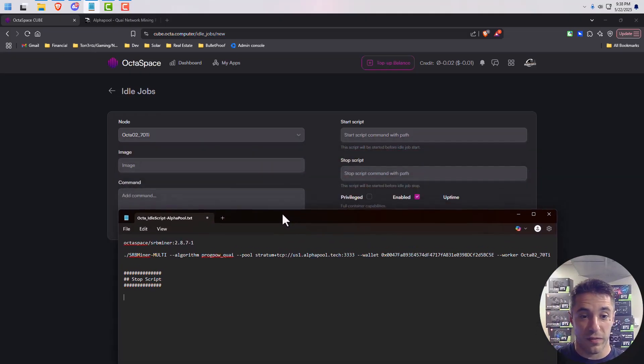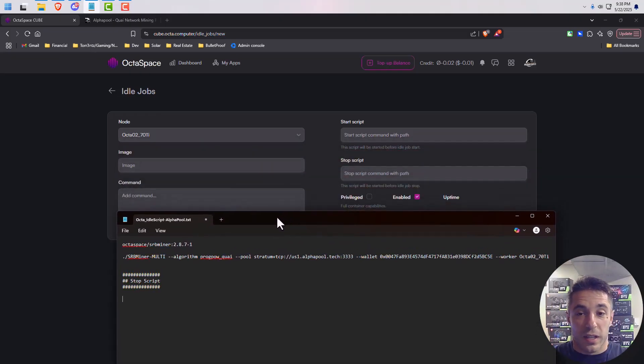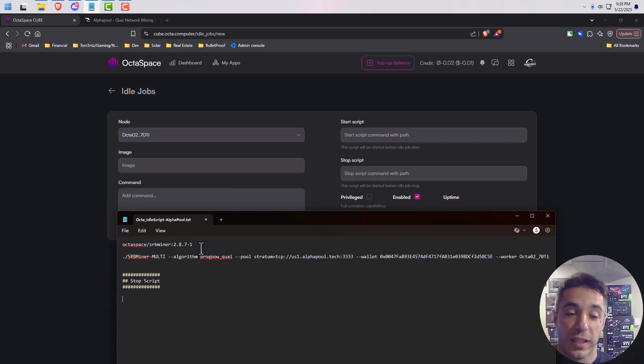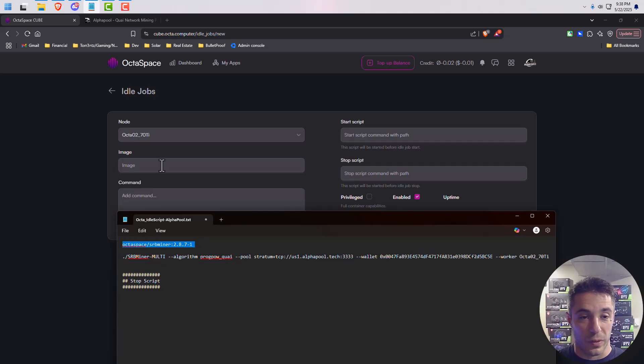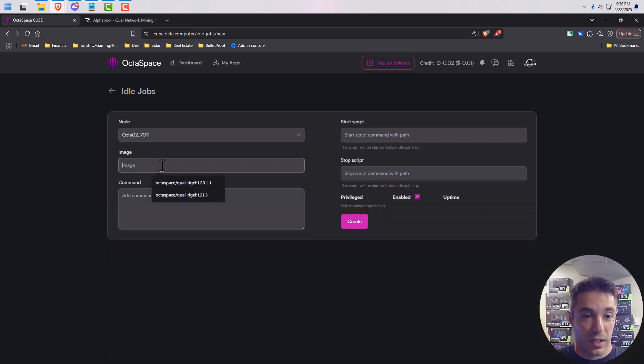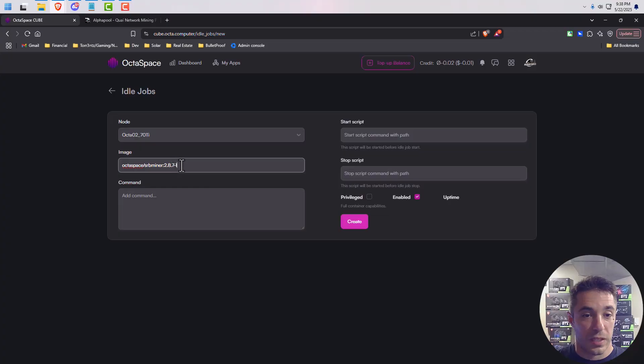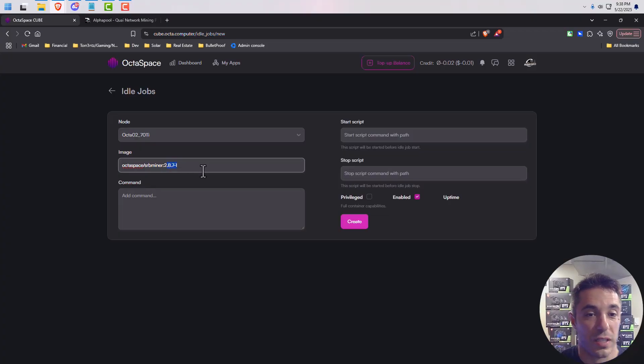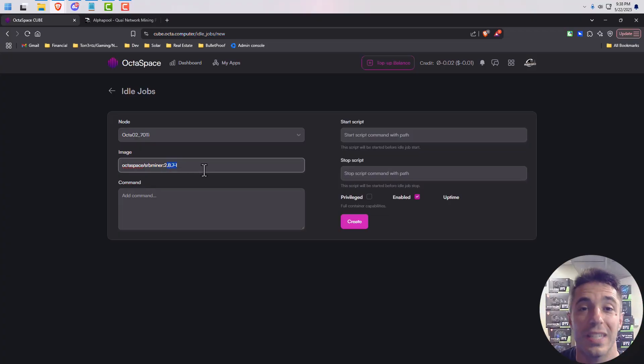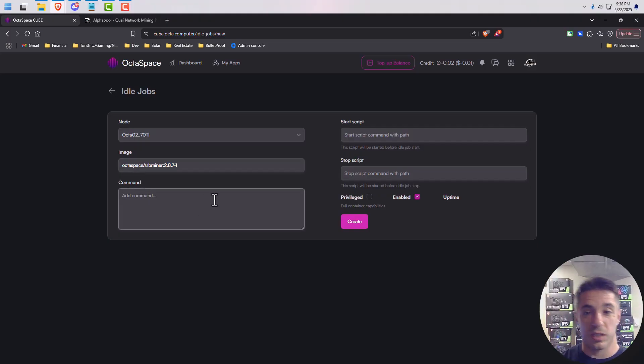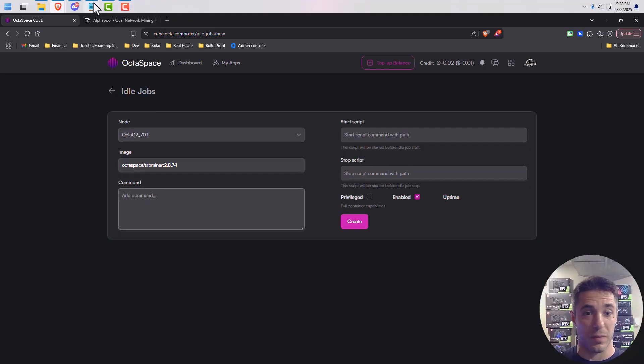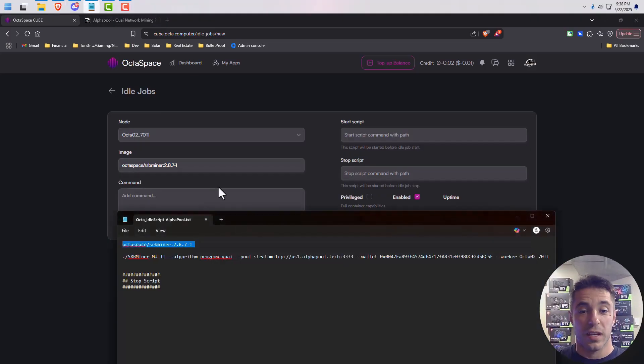And then from there, the Docker image that Octaspace already has available to be pulled is this guy right here. This is the tag 2.8.7 hyphen one. I believe SRB is updated to point 2.8.8 now, but this is the one that they have and it works, so I'm just going to keep going with that.